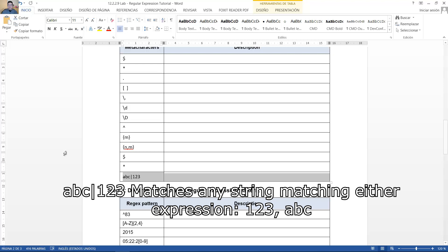Matches any string, matching either expression one to three, ABC. Coincide cualquier coincidencia en la cadena, entre las expresiones uno, dos y tres, y ABC.